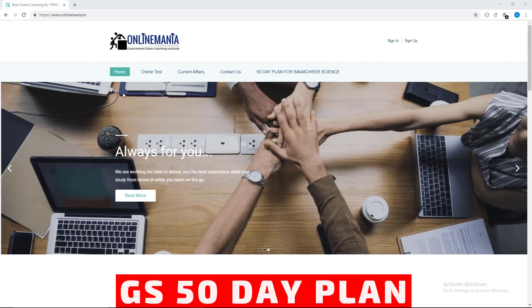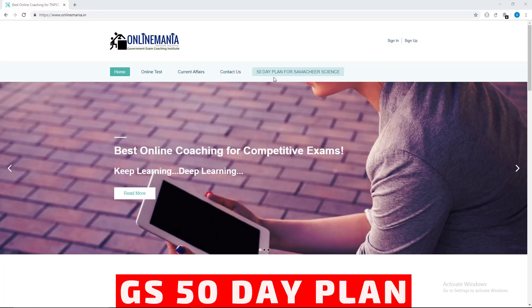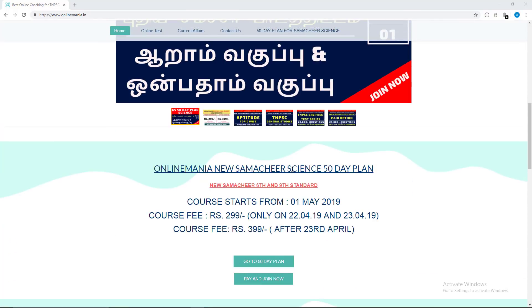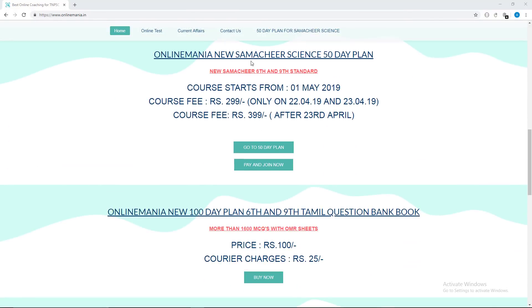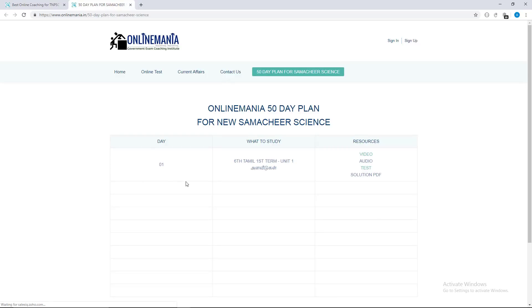If you come to the 50-day plan, there will be a tab in the menu bar. Once you click on the page, you will be able to go to the 50-day plan. You can click on the 50-day plan and navigate to the second page, where you will be able to find day one. Click on the video and open it.